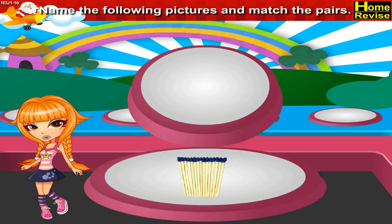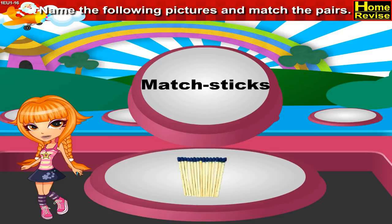These are matchsticks. M-A-T-C-H-S-T-I-C-K-S. Matchsticks.